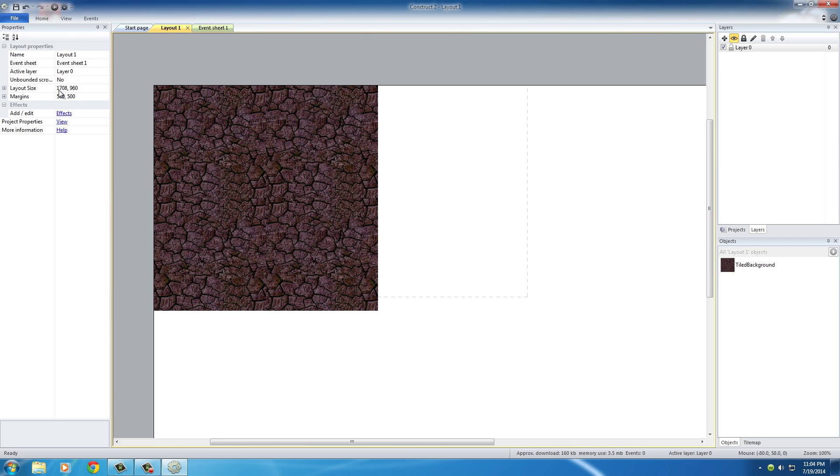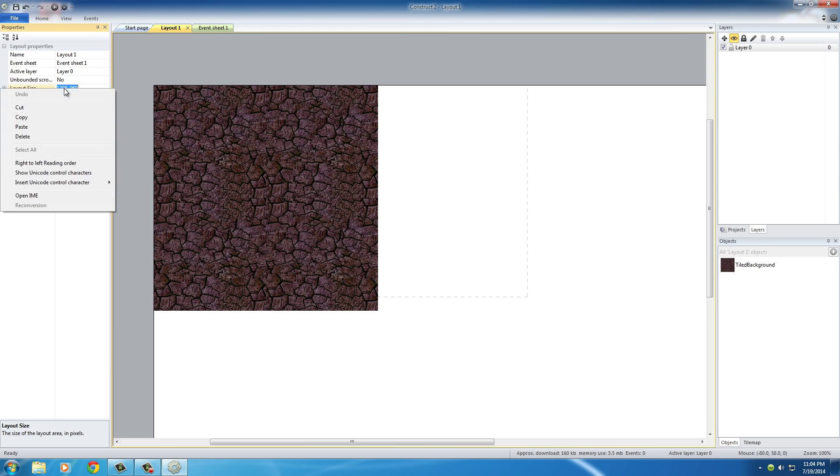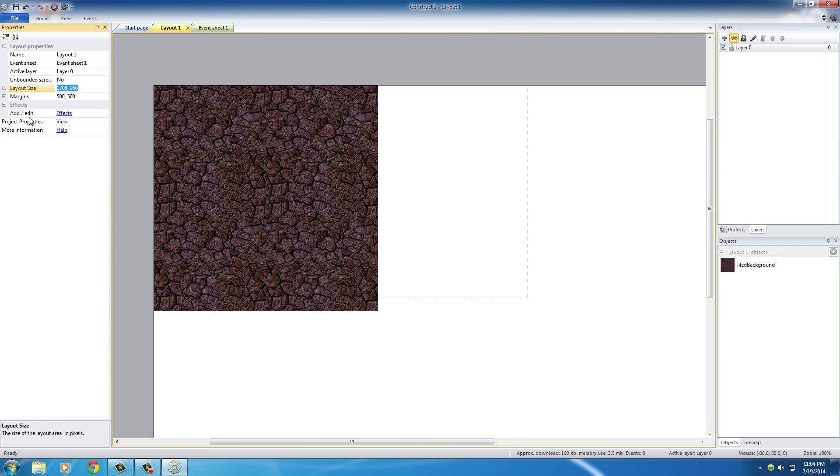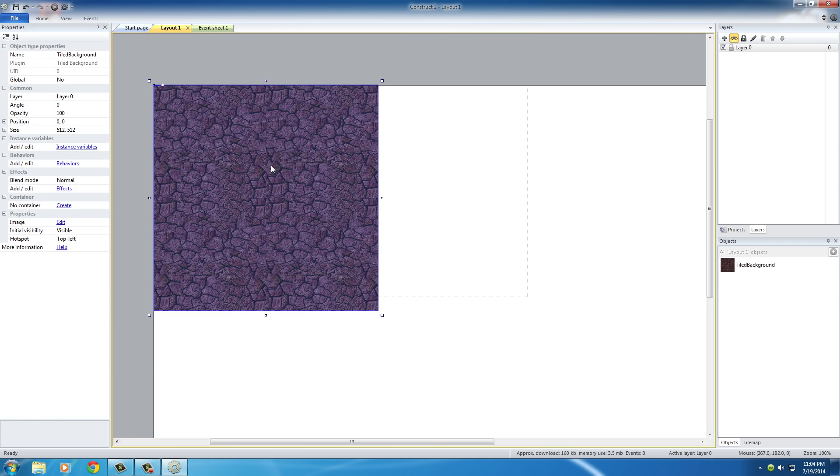If you copy this, then what you can do is click on the texture and get the texture properties. You can change the size from 512 by 512, paste that in right there, and press Enter.